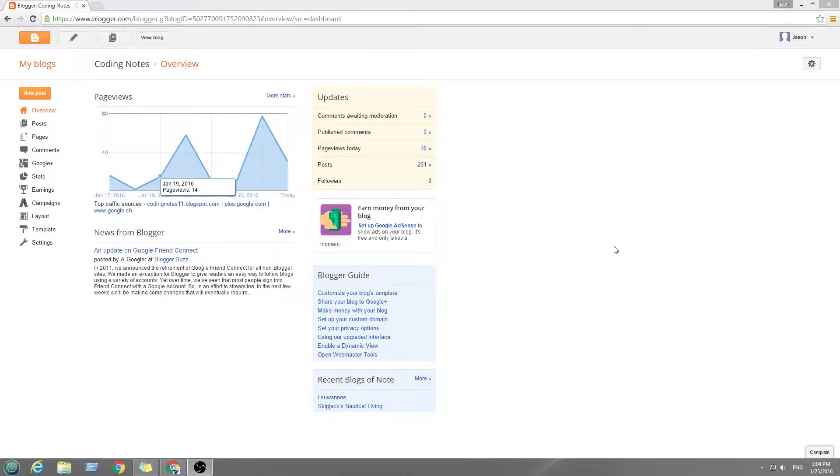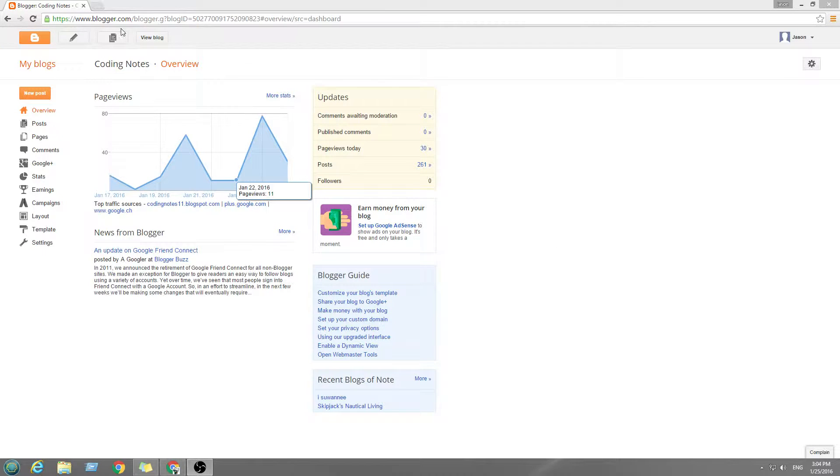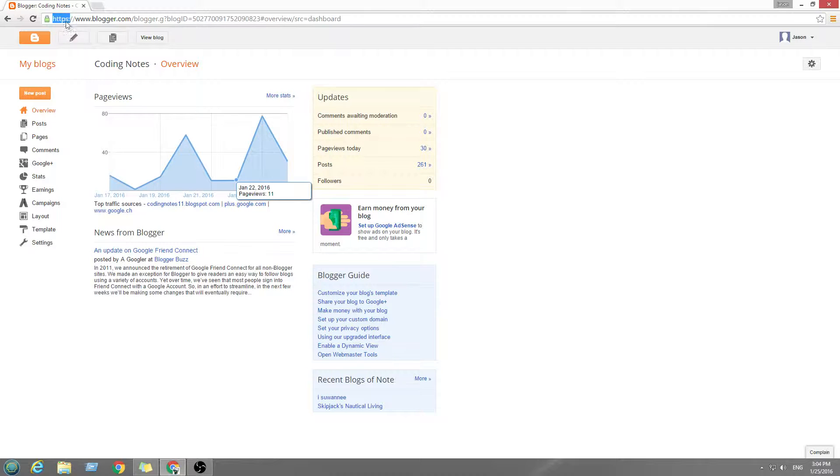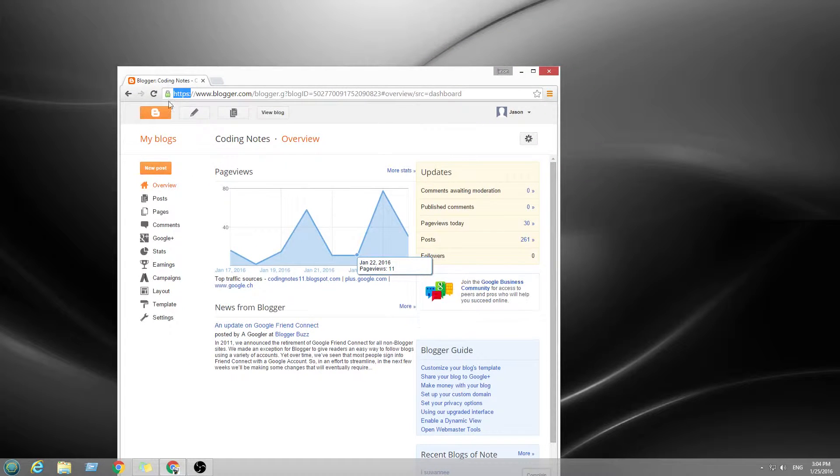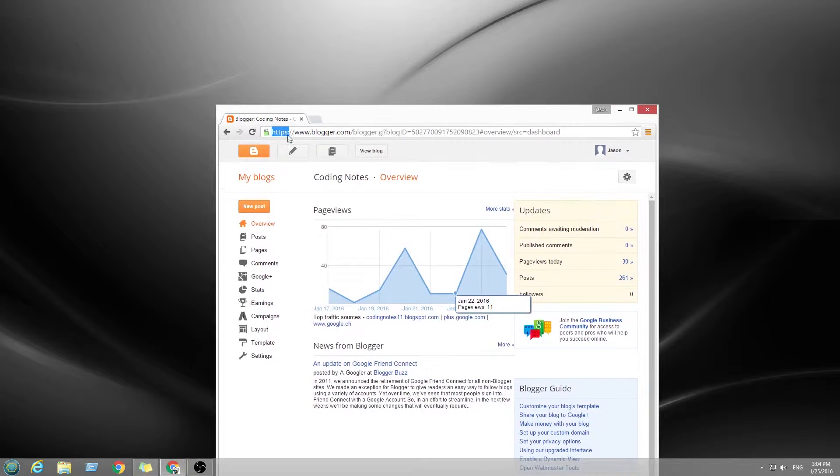Alright, I'm gonna show you how to put HTTPS onto your blog. You see there's a lock up here. There's a tiny lock right here.